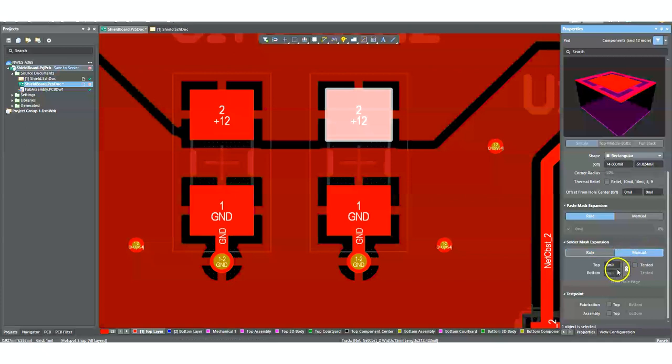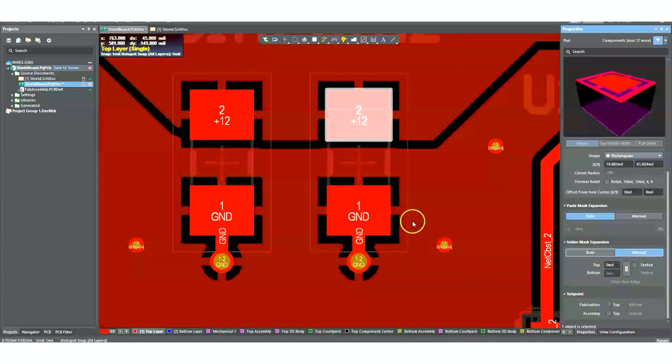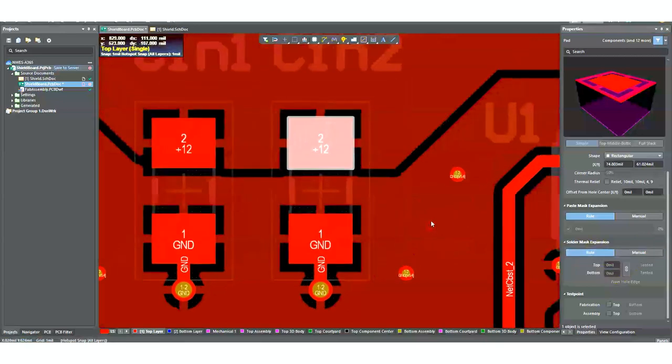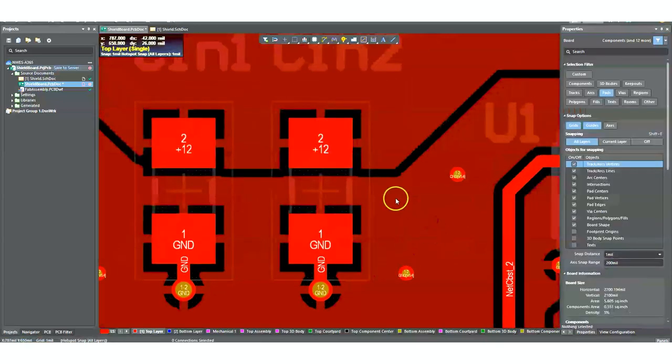If I want to change that for just this one pad, I can. I can click manual and then I can basically put in whatever I want. Now, obviously, the bottom one doesn't enable because there is no pad on the bottom. This is a surface mount component, so I would only be editing the top one, obviously. Now, what if I want to change this for all pads?